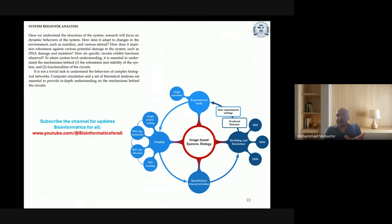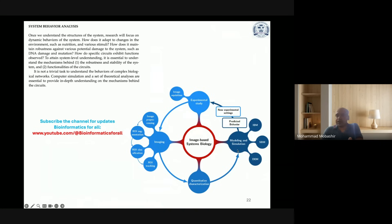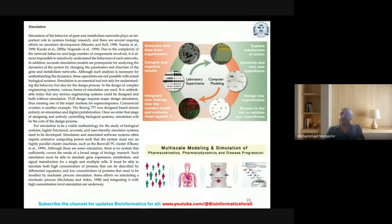Computer simulation and theoretical analysis are essential to provide in-depth understanding of the mechanisms behind these circuits. For image-based systems biology, you need image acquisition, different types of image processing, quantitative characterization, and finally modeling and simulation. Different software tools are available for image processing and analysis.